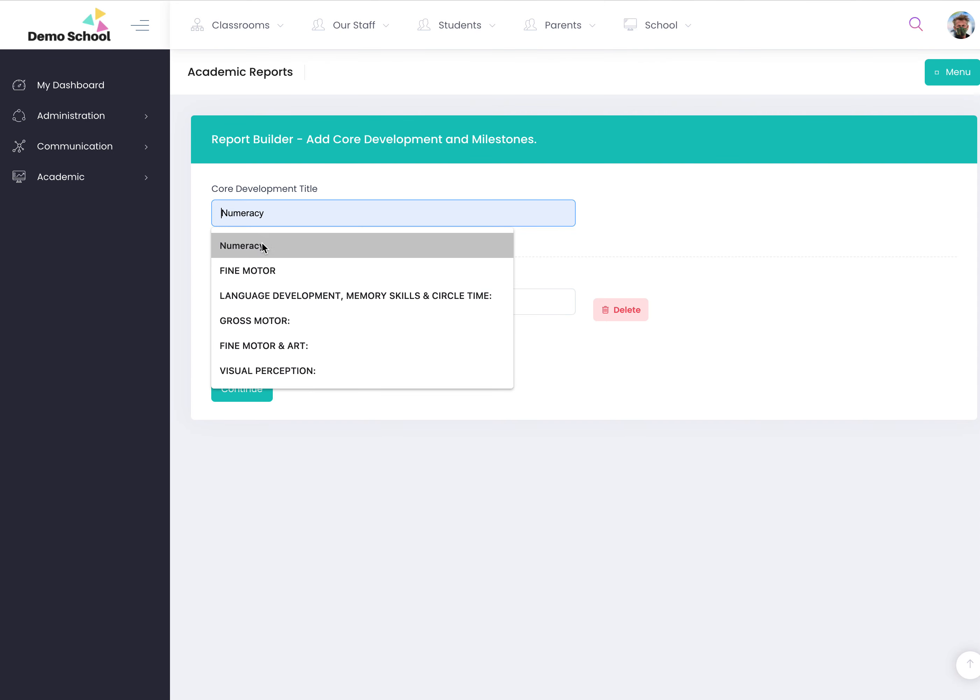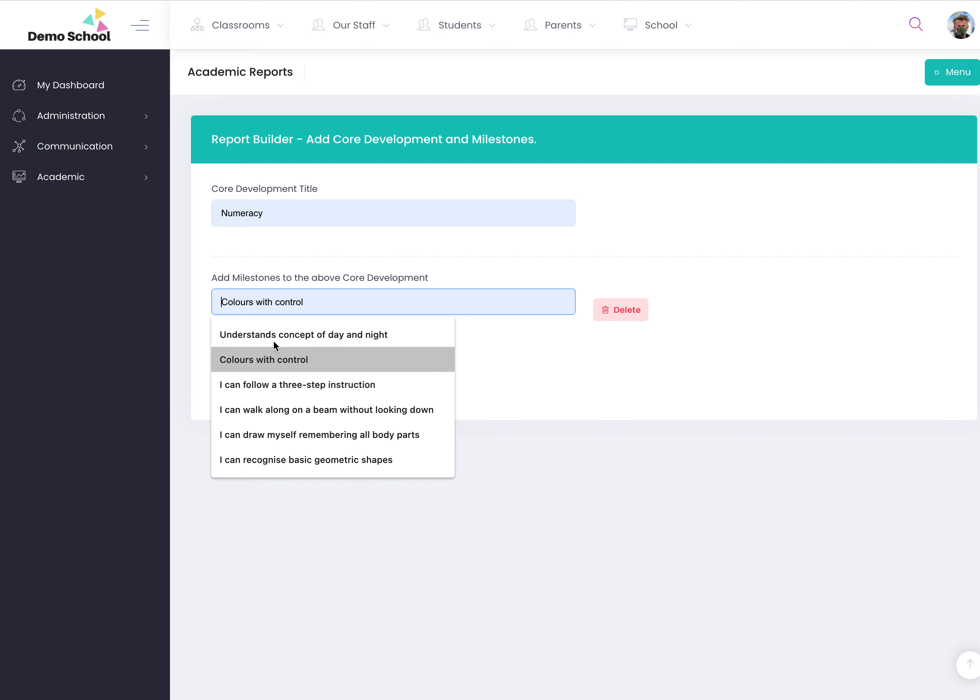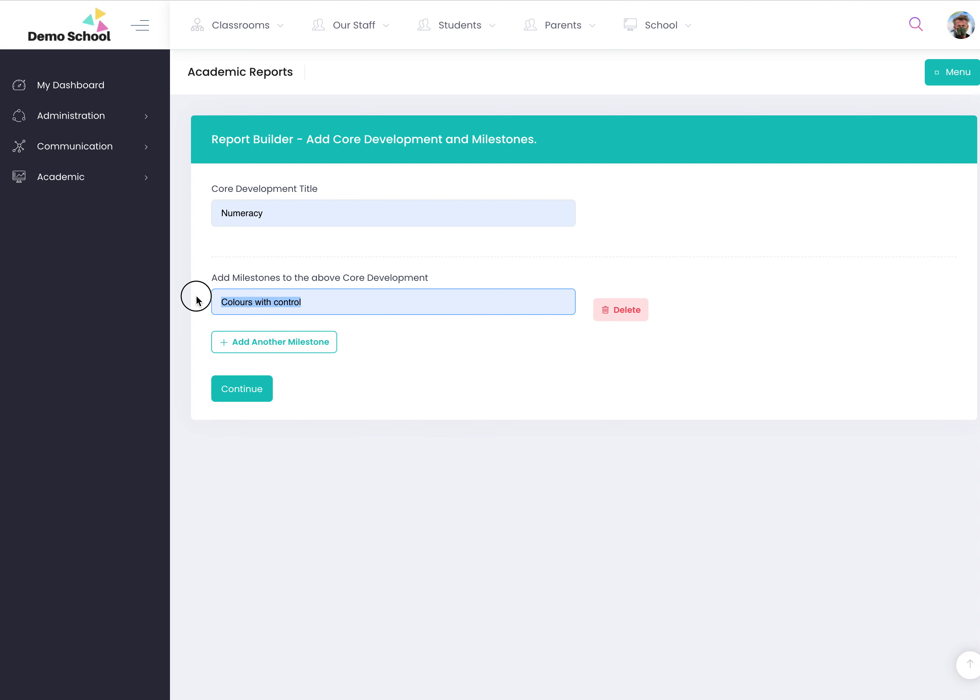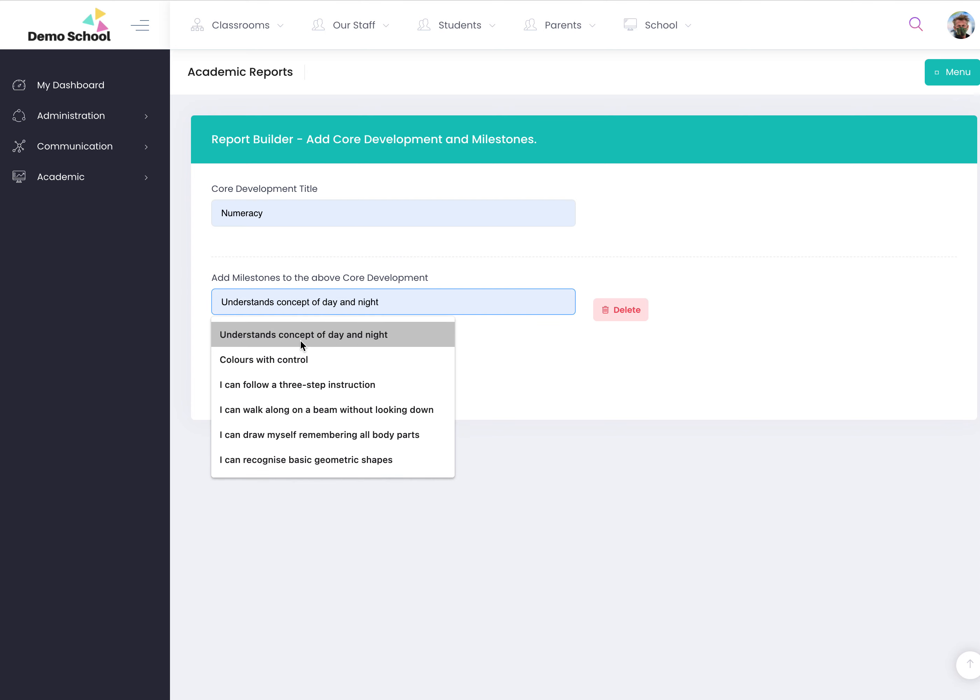This would be for example numeracy and then you'd add competencies.